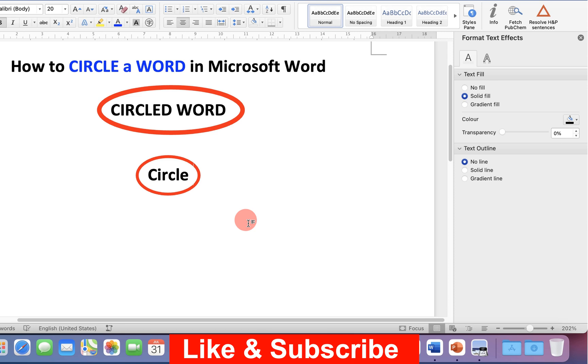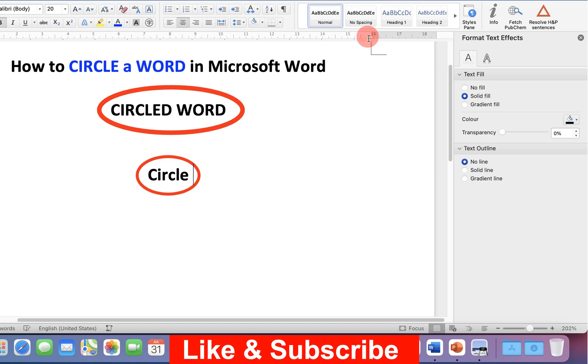Now, check out these useful videos shown on screen and don't forget to comment below and subscribe if this video solved your problem. See you again in the next video.